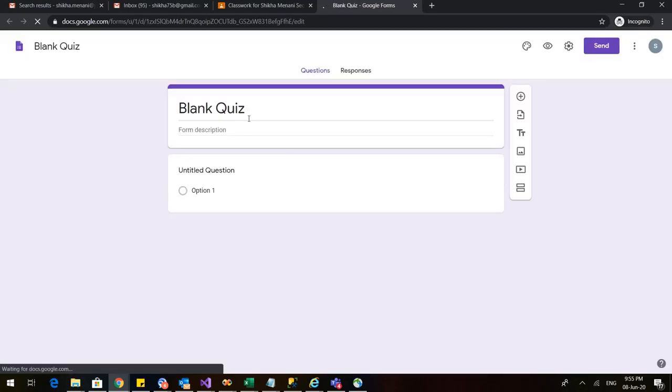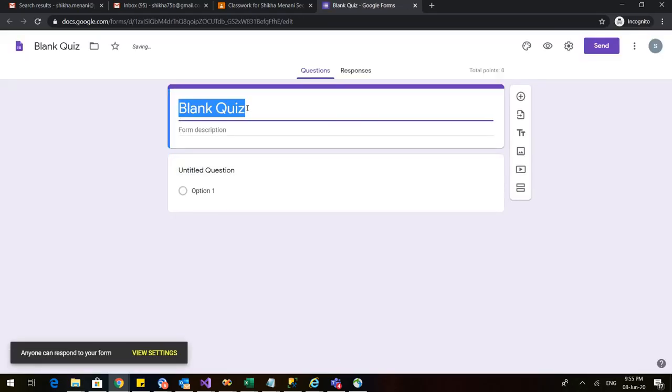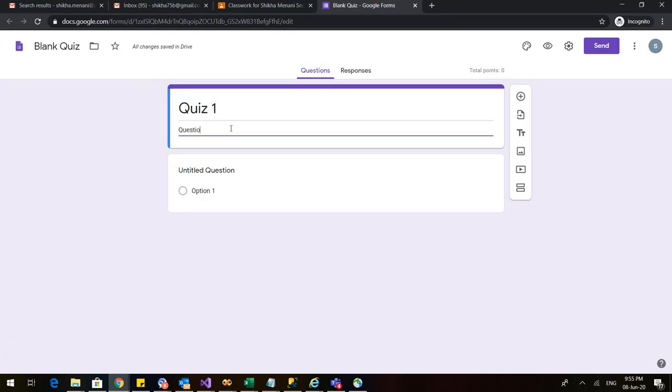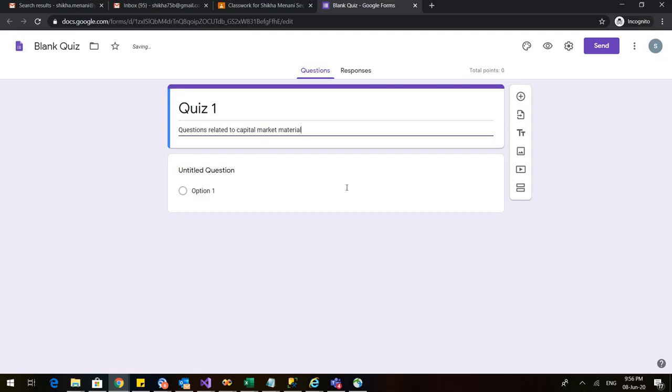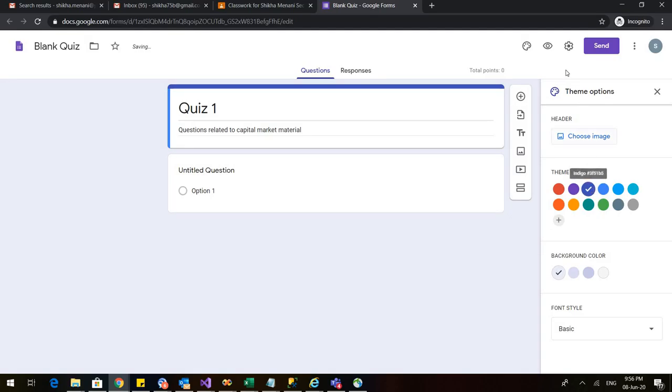When I click on the blank quiz I get a blank quiz form. I can rename it. I can give any additional information like questions related to capital market material as I shared that material with my students. I can change the theme so I can go to this color and I can choose any of my favorite colors. Let me choose this.